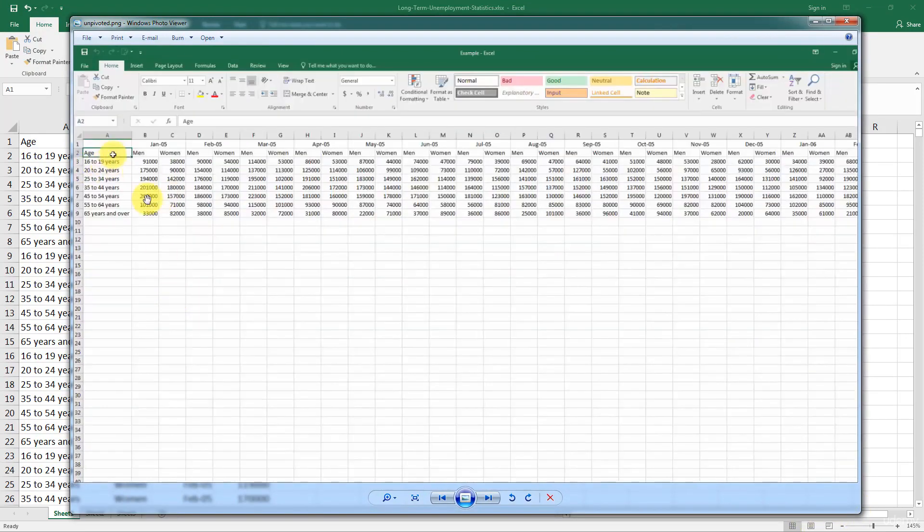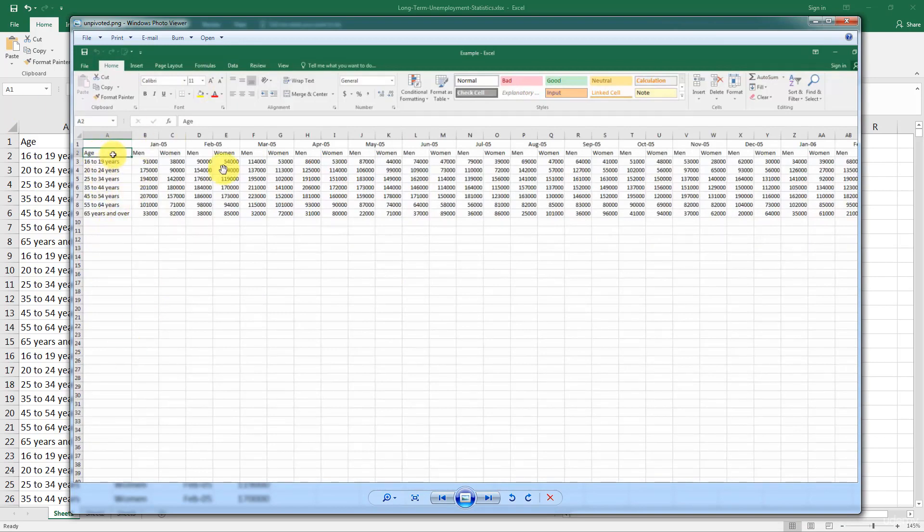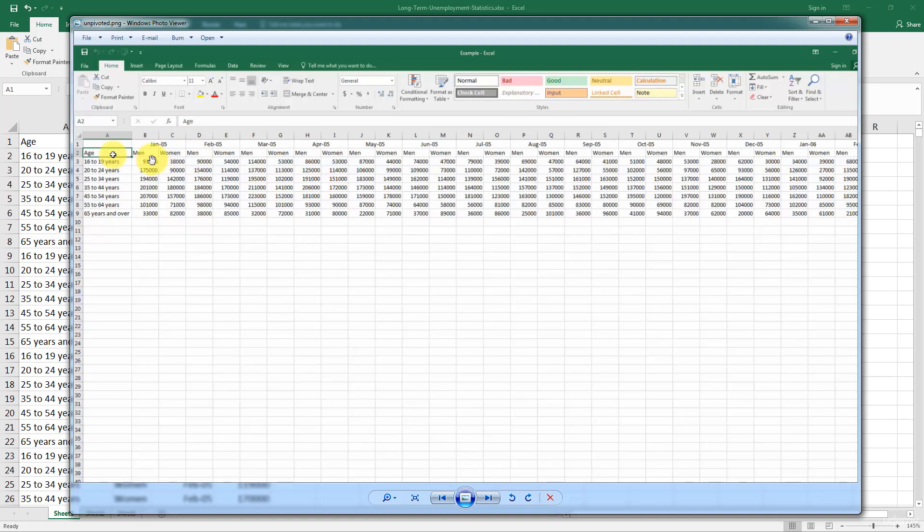And this is what we'd be used to. We'd be used to having age on the left here. This is one of the ways we would have structured it as humans. Age on the left here. Then you've got your months, January, February, and so on. And then within each month, you've got two segments, males, females, so men, women, men, women.